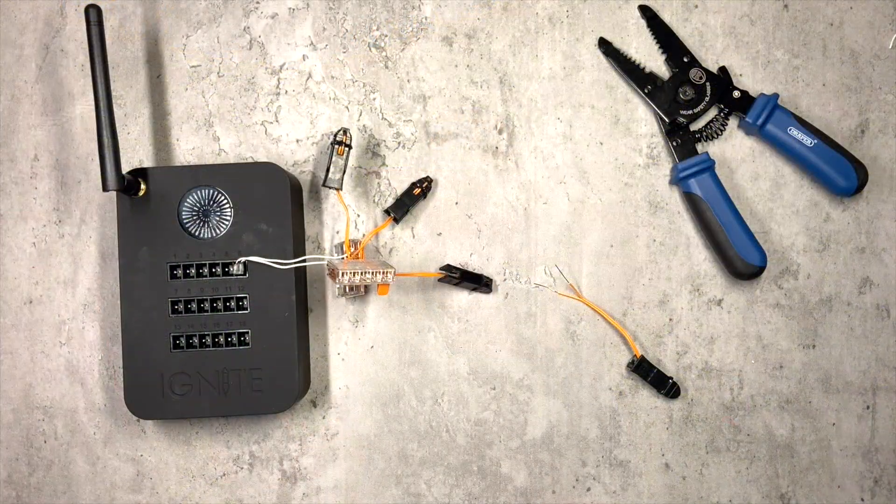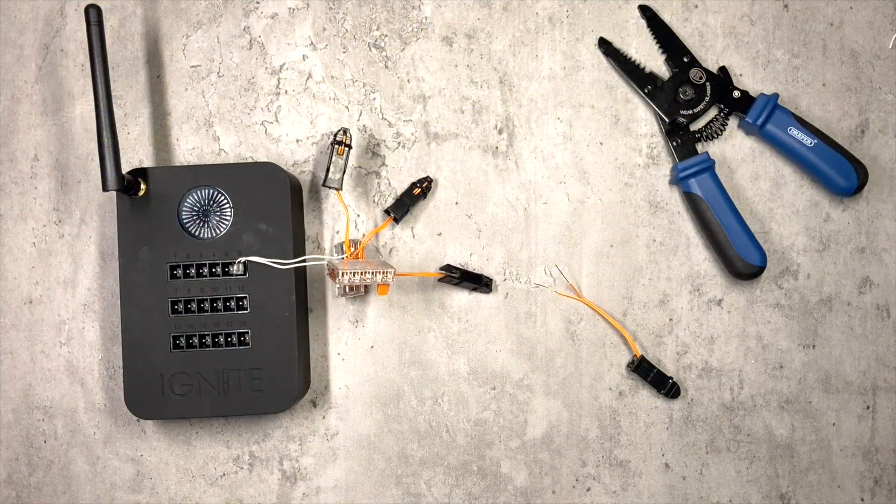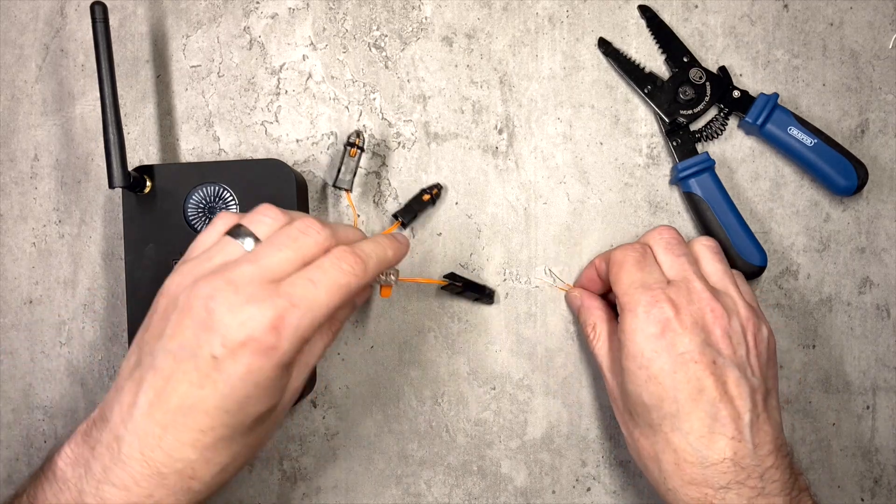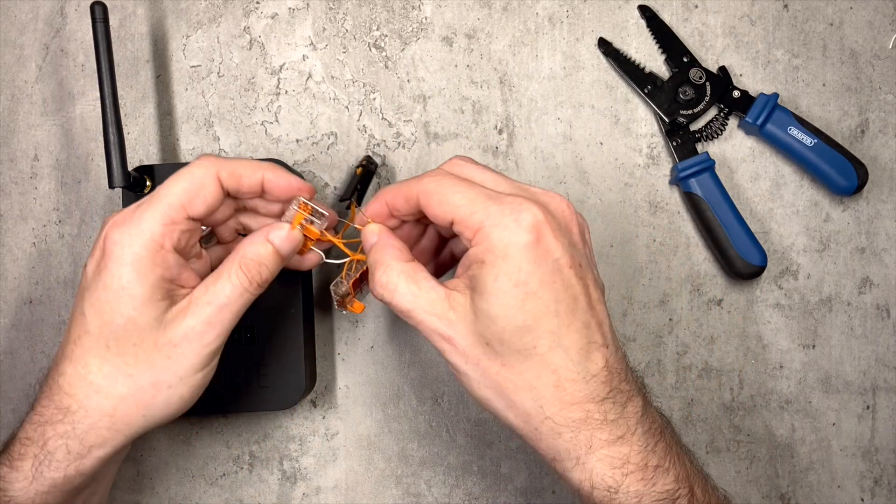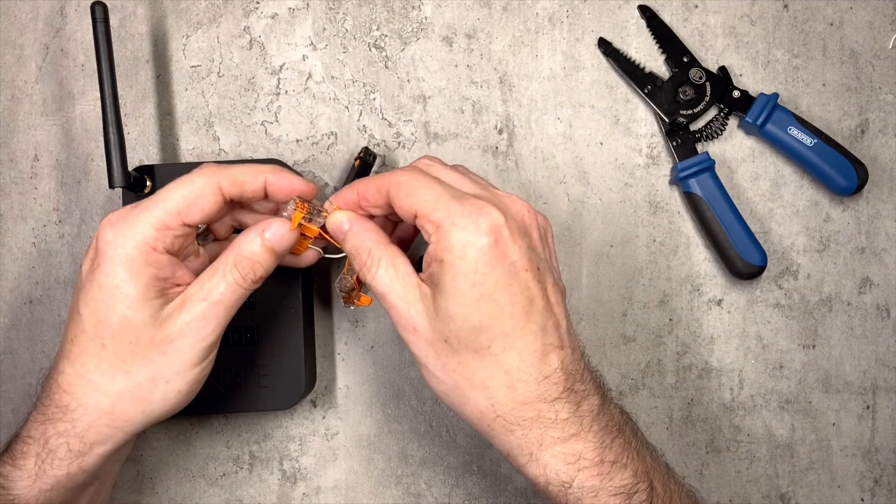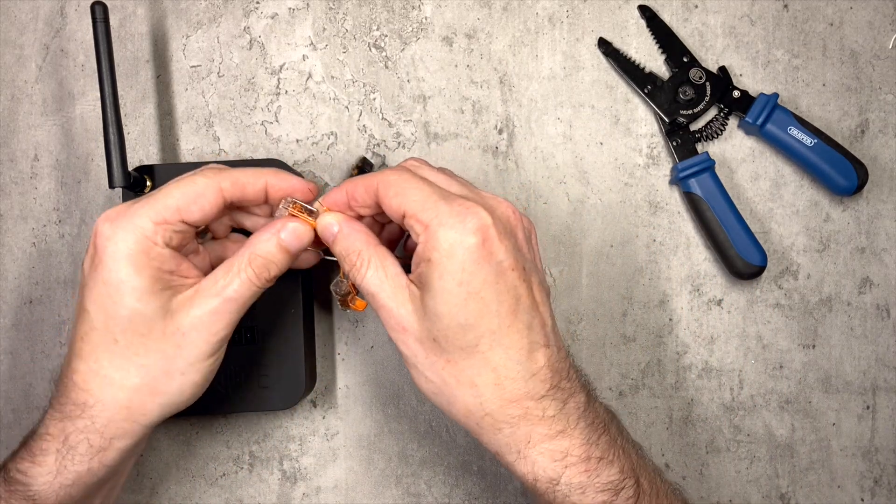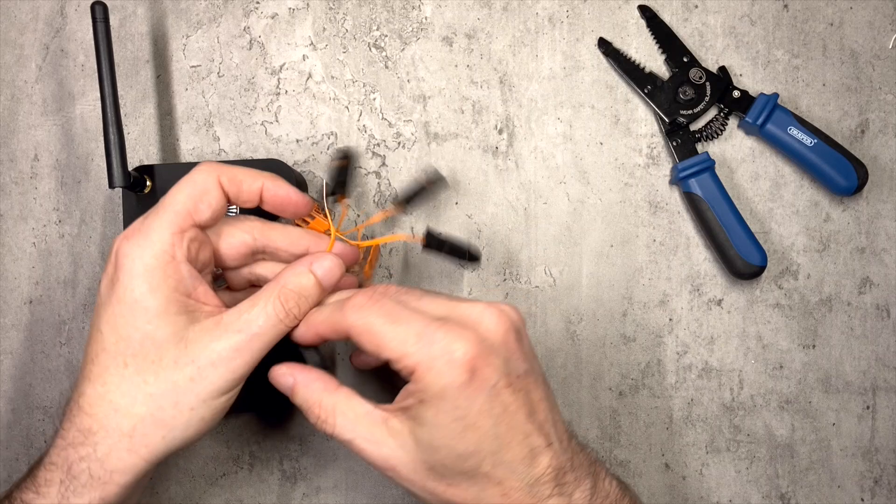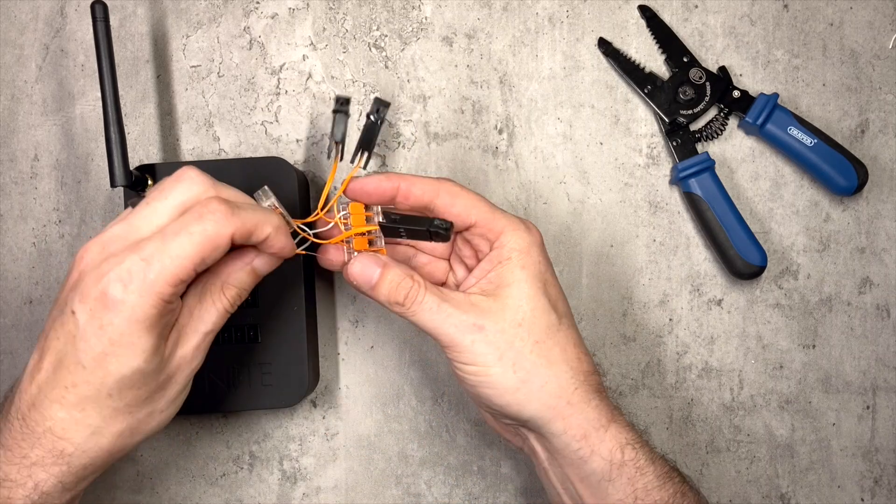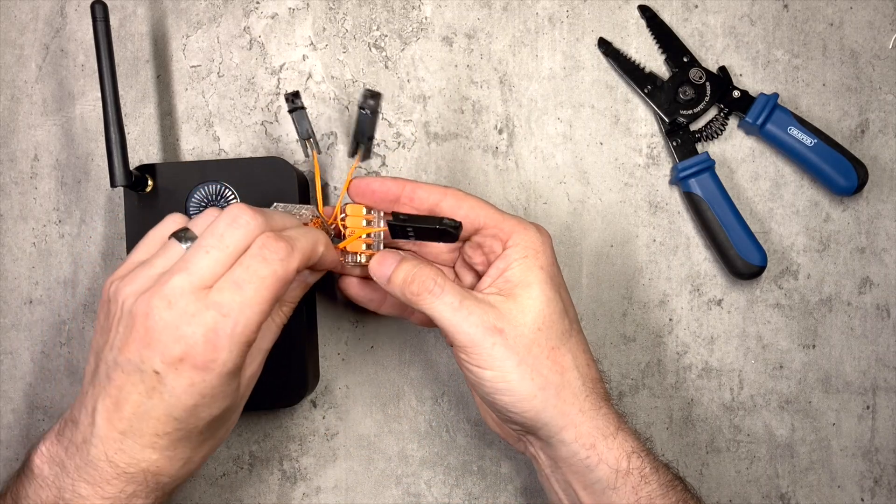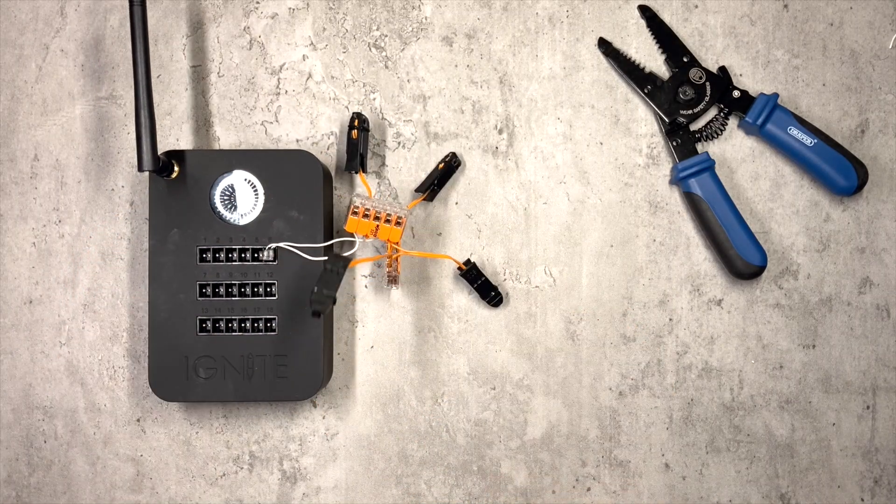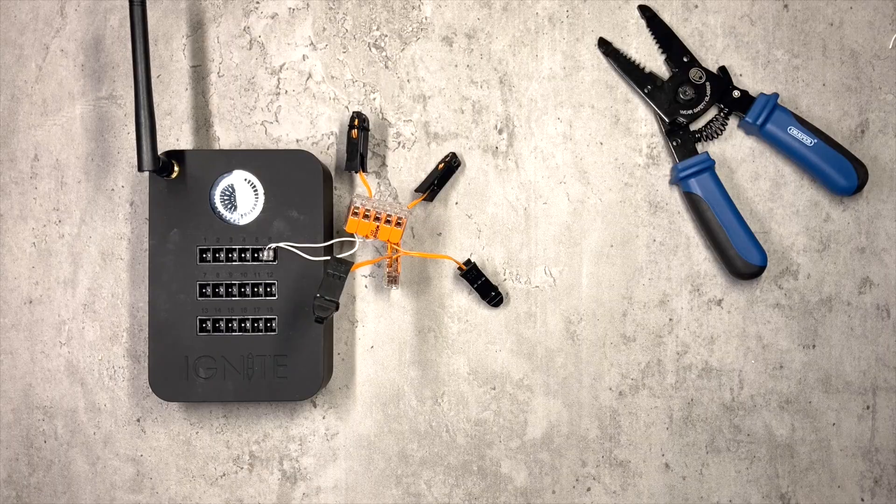So as you saw there, three igniters also no problem at all. So why stop there? Let's try four. Okay, and extending this now to four igniters, so it is literally just a case of the same setup again but popping in one more igniter like so.